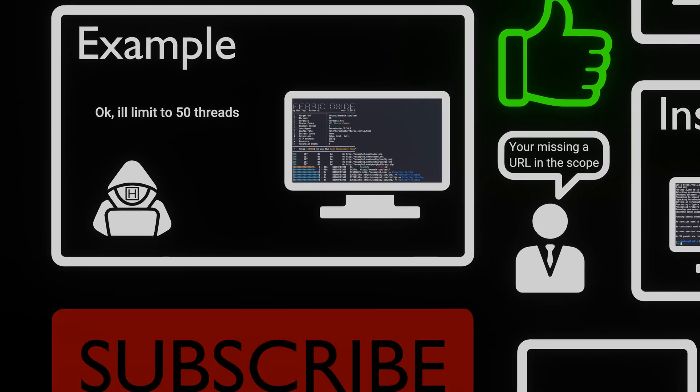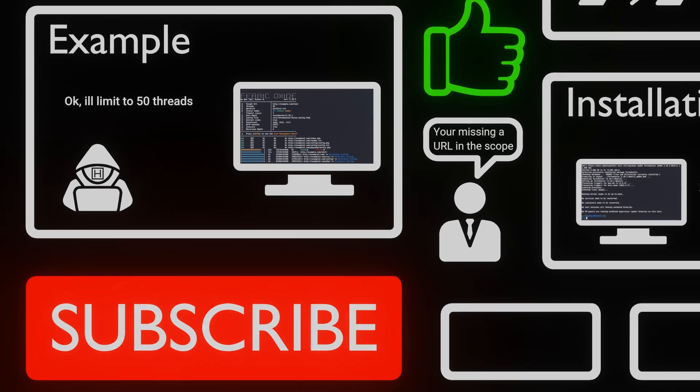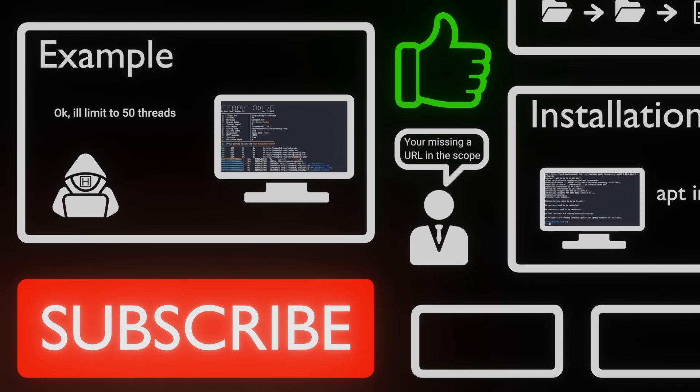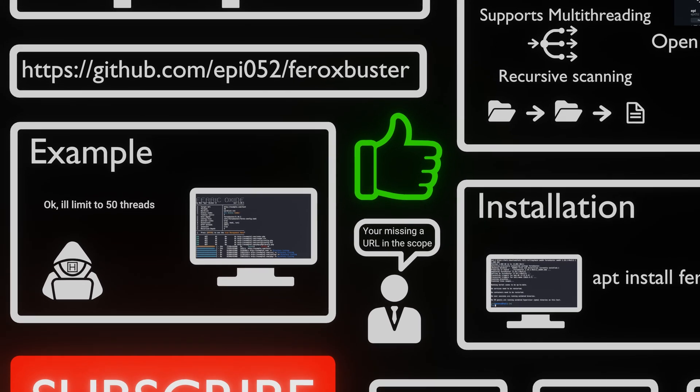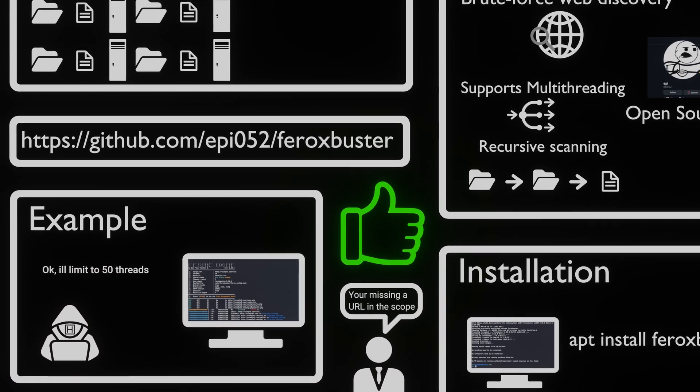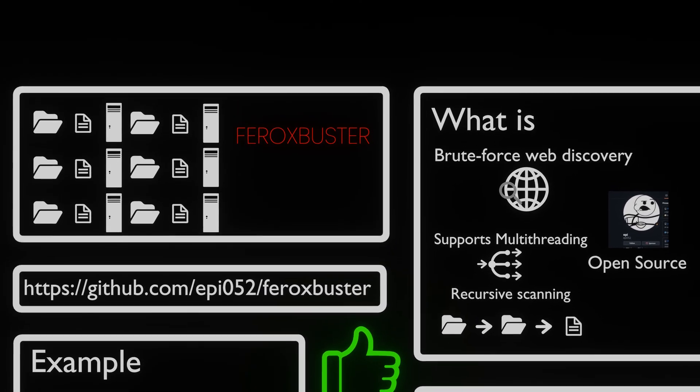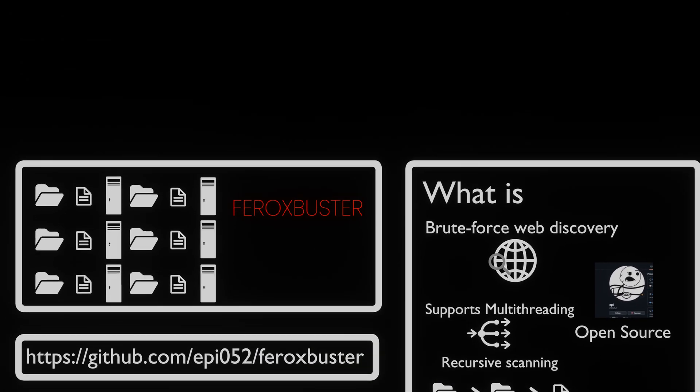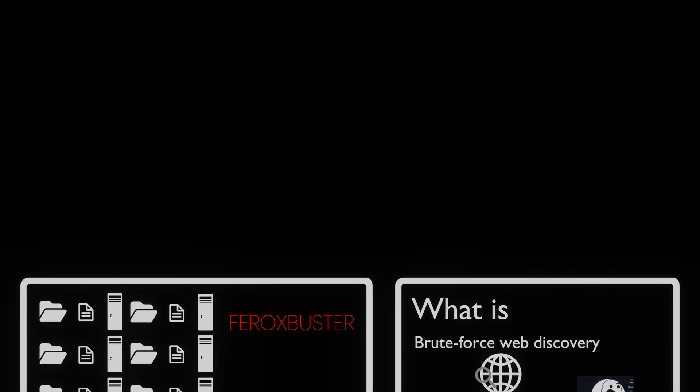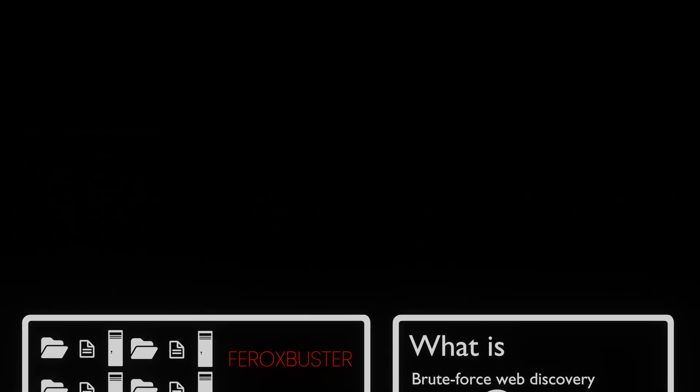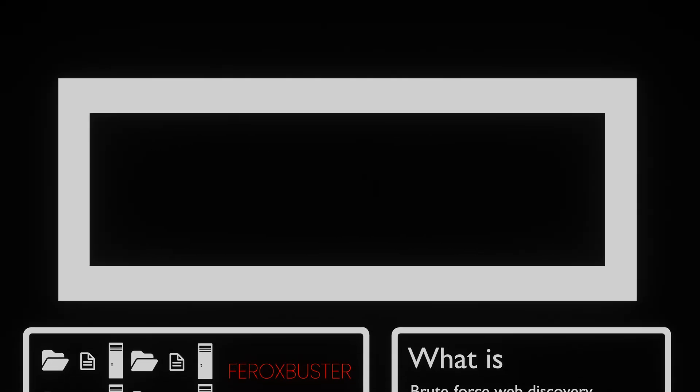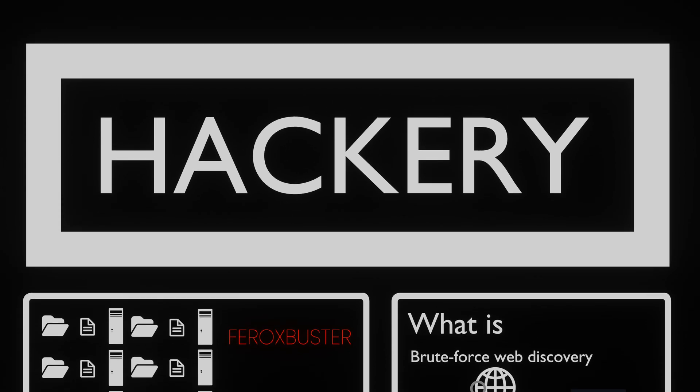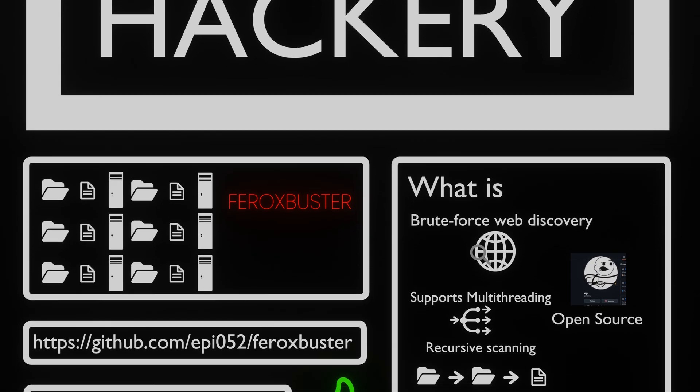As you can see, FeroxBuster is your ultimate companion for web content discovery and enumeration. With speed, flexibility, and reliability, it's a must-have tool in any cybersecurity arsenal. If you know any other tool, topic, or have a content suggestion, leave a comment.